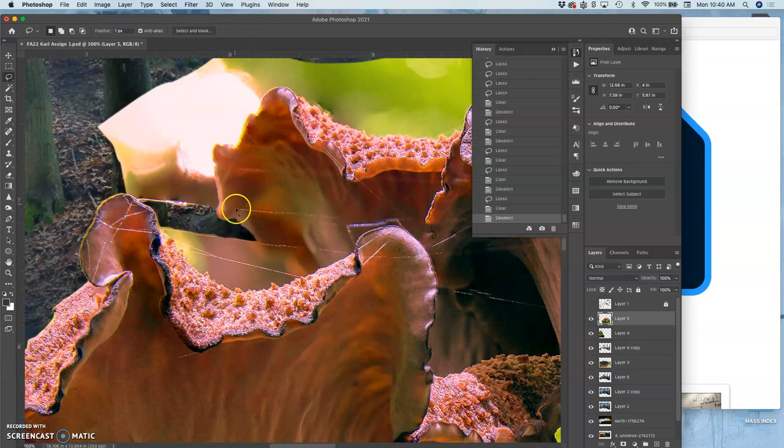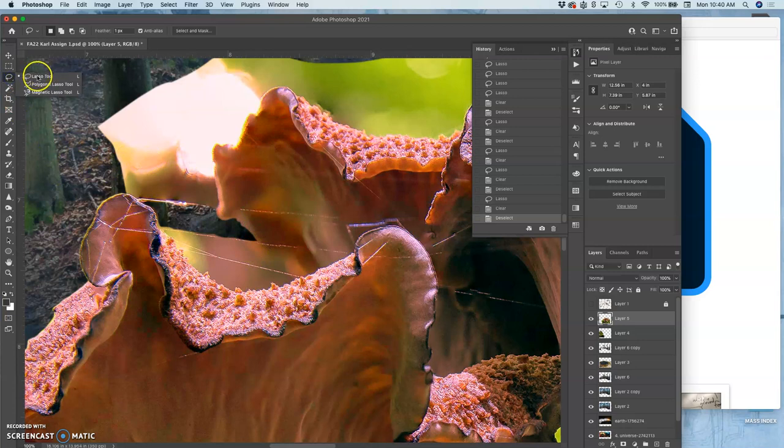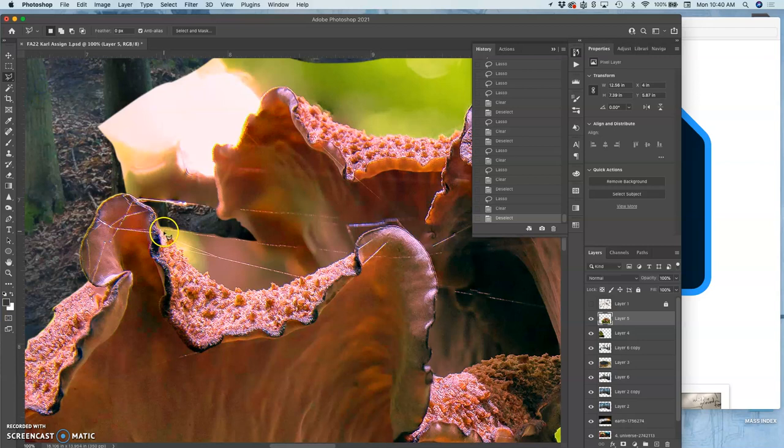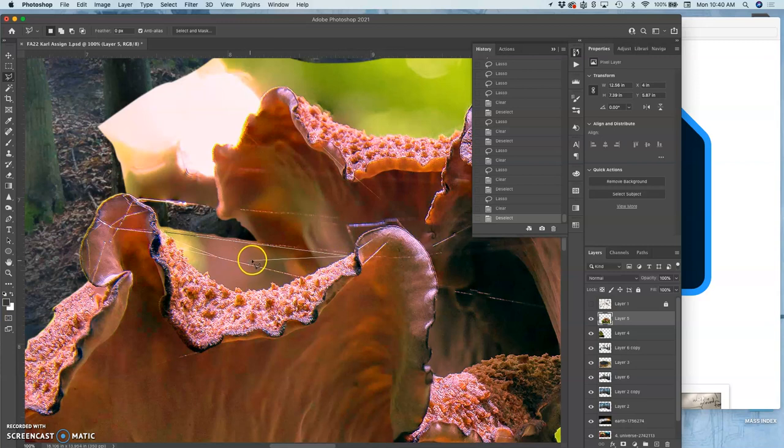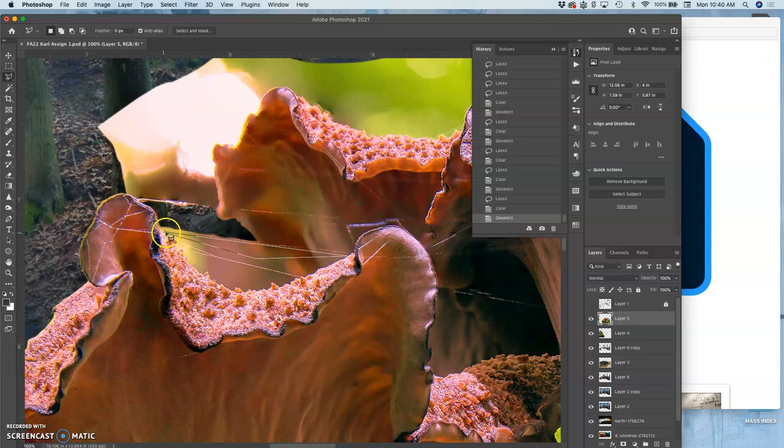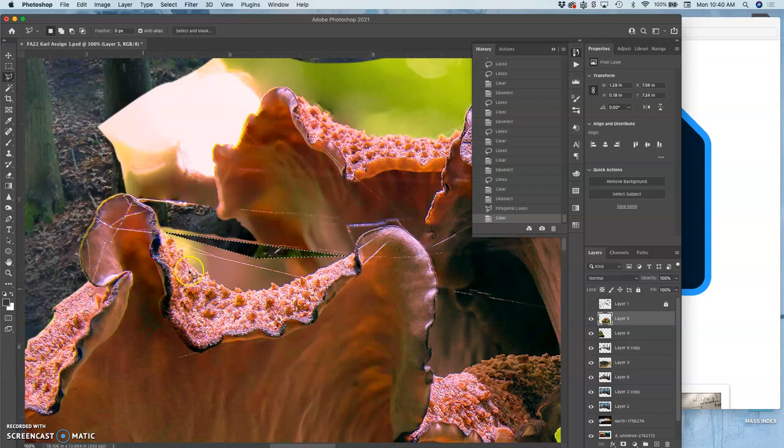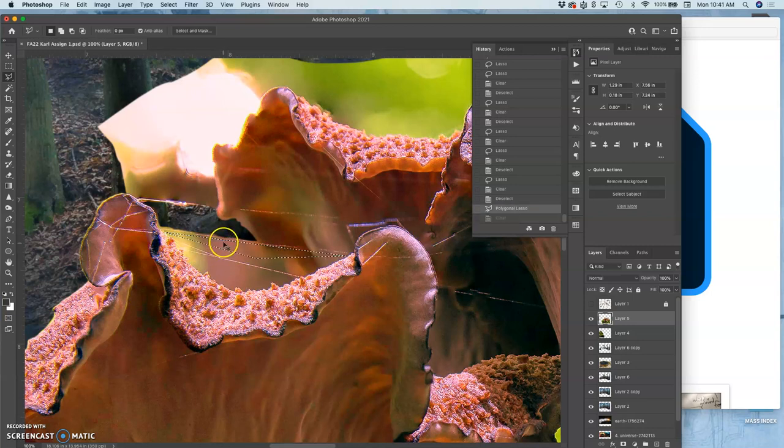So this gives me an opportunity to show you some other lasso options. Underneath the regular lasso, the freeform lasso, is the polygonal lasso. Polygonal lasso is not that useful except for straight lines. You click, and then you drag, and you get a straight line. Then you end your point, and it will take out a big chunk like that. But the problem with it is you have to end where you started, otherwise it just keeps going forever. But that can give you very clean, straight lines.